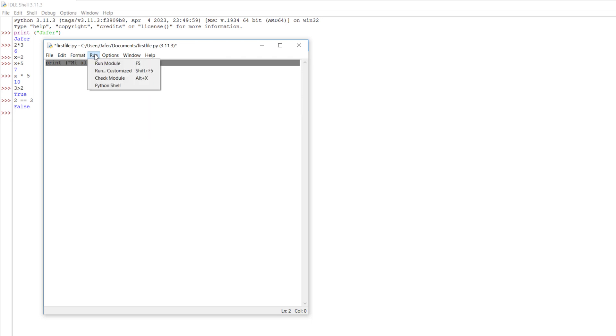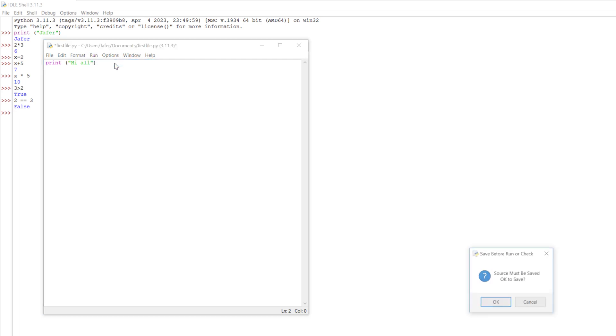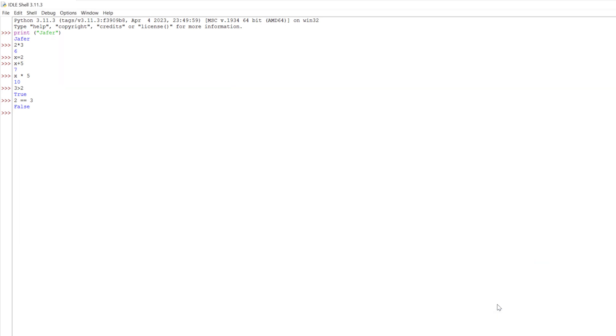Then we've got run which will run our code. Let's do this. Run module. Source must be saved. Your file must be saved. Let's click OK to save it. We can see at the bottom here it's printed out our code, hi all.